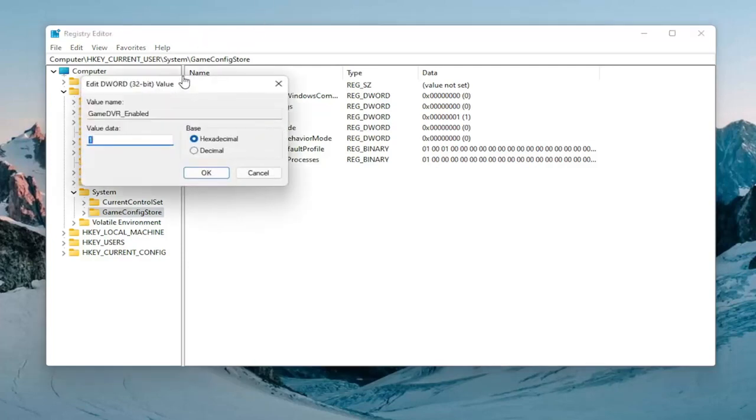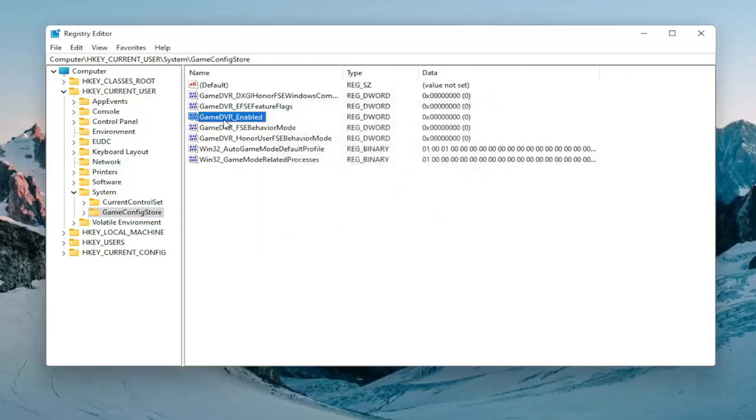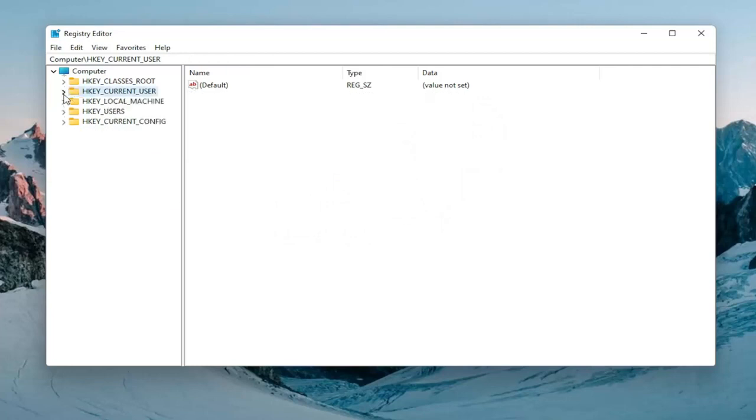Go ahead and double click on that. You want to delete whatever is in here and then type the number zero so the numerical value zero. Go ahead and select OK. Again, this is for Game DVR Enabled. So once you're done with that, you can go ahead and collapse all these folders back.